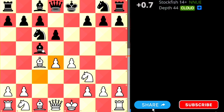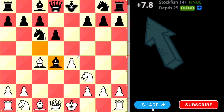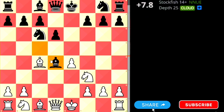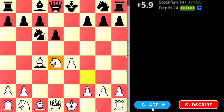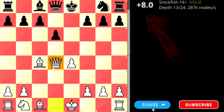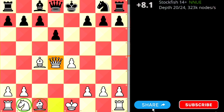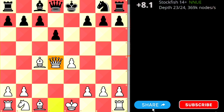Again black can take or retreat. Suppose black tries to take — the engine is already showing plus 7.8, because this is the best piece of black and black decided to exchange it. White is happy with this exchange. As you can see it is already plus 8 for white, and white is one piece up, so white can easily win from here.